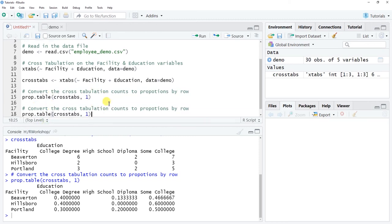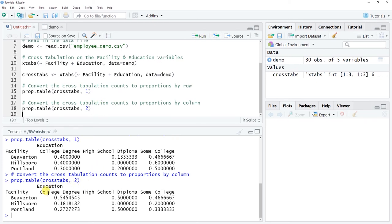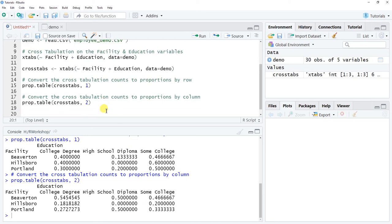To convert counts to proportions by column instead, simply swap the number 1 for the number 2 in the prop.table() function. Now each column adds up to 1.0. For example, of all employees who earned a high school diploma: 50% work at the Beaverton facility, 50% at the Portland facility, and 0% at the Hillsborough facility.